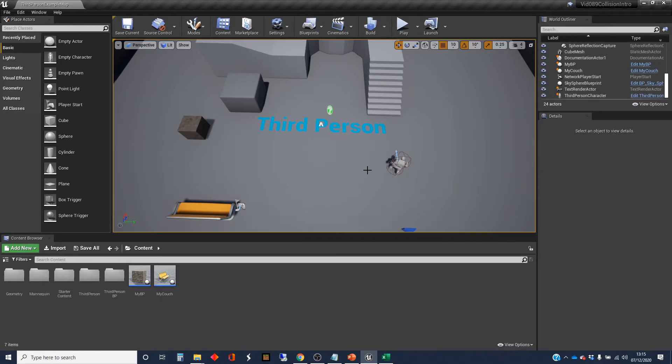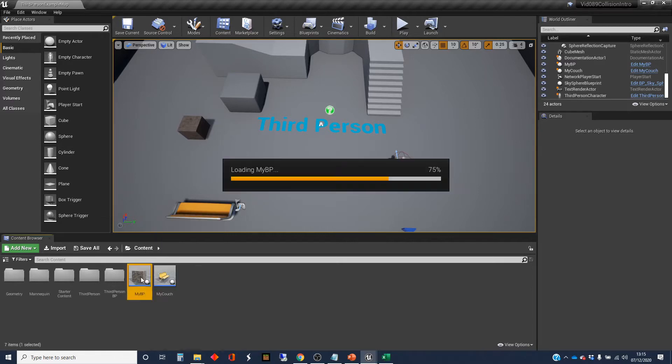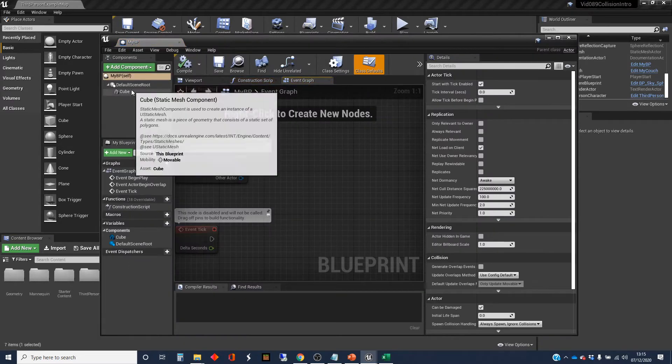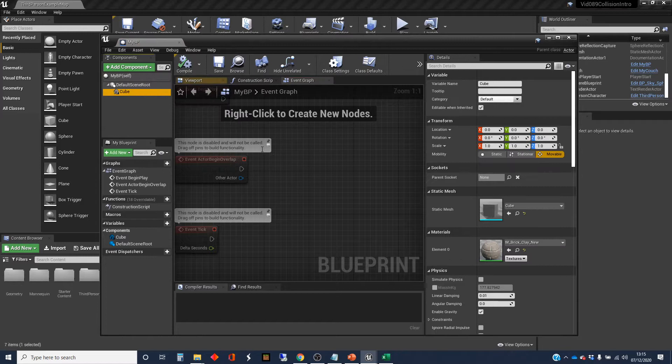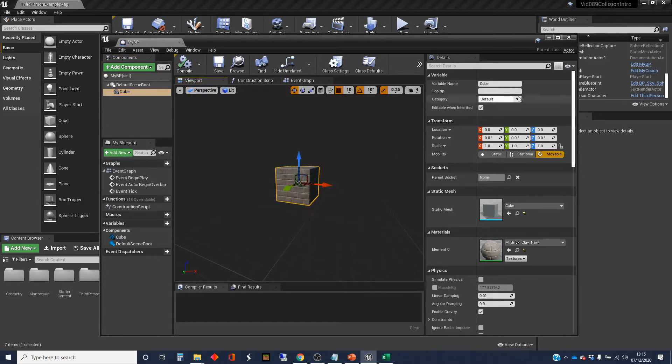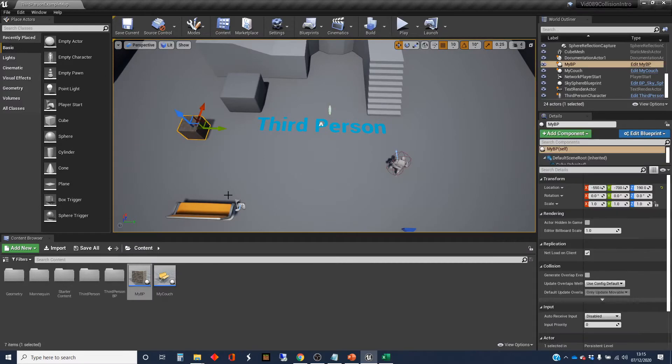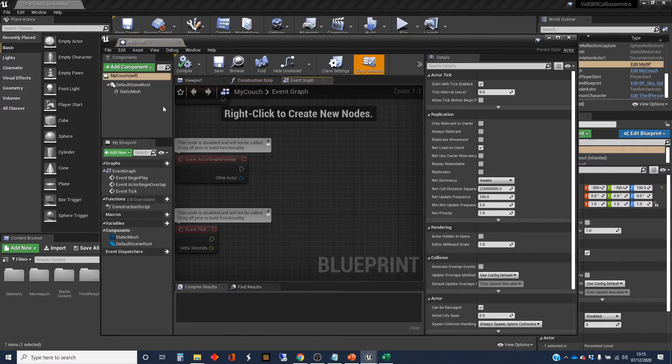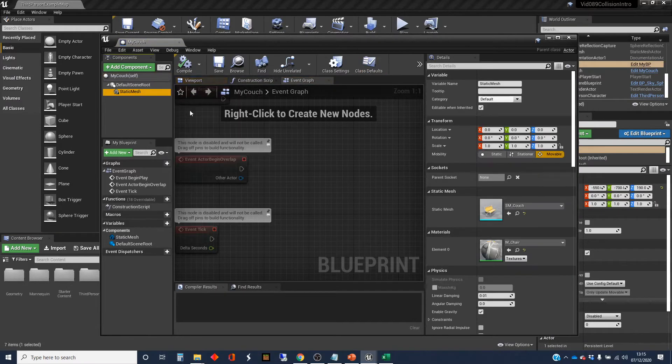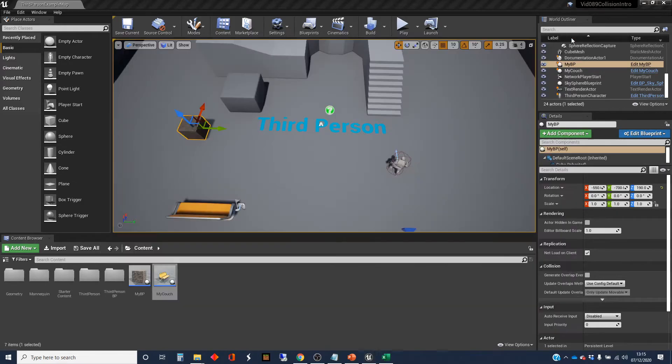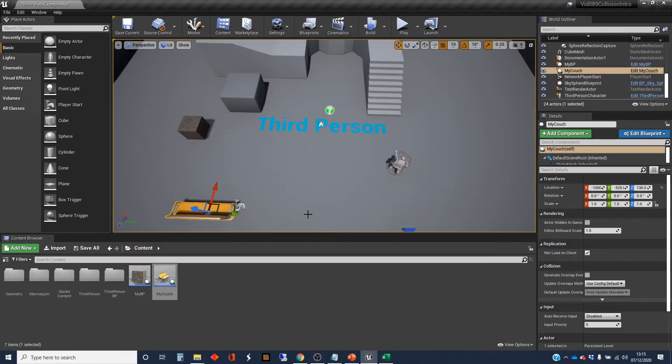So the setup I've got here is I've got a third-person template map, and I've created a couple of quick blueprints. I've got one here which has got a cube as a component in it, and I've placed one of those there, and I've got another one which has got the couch. There's a static mesh component in it.